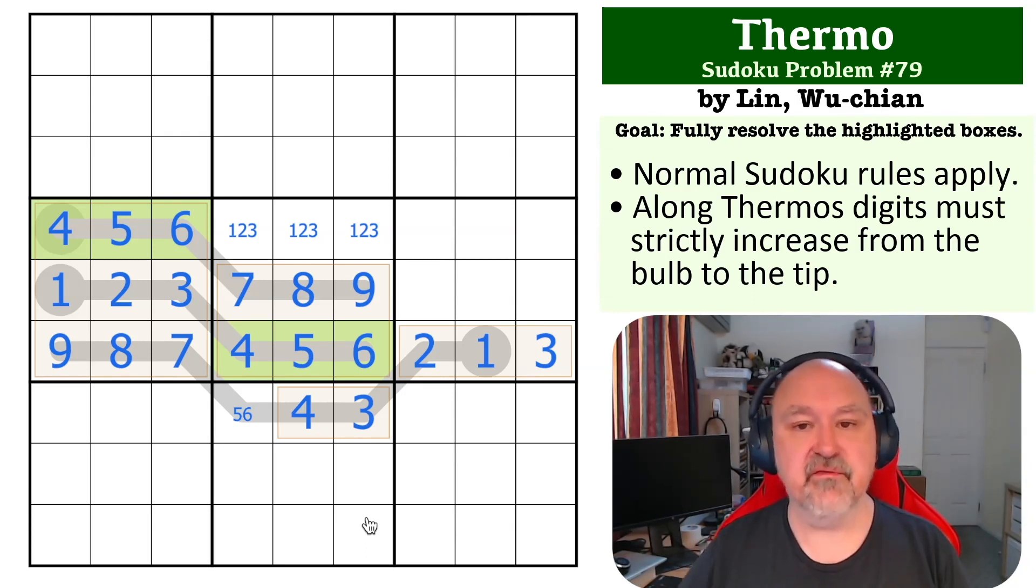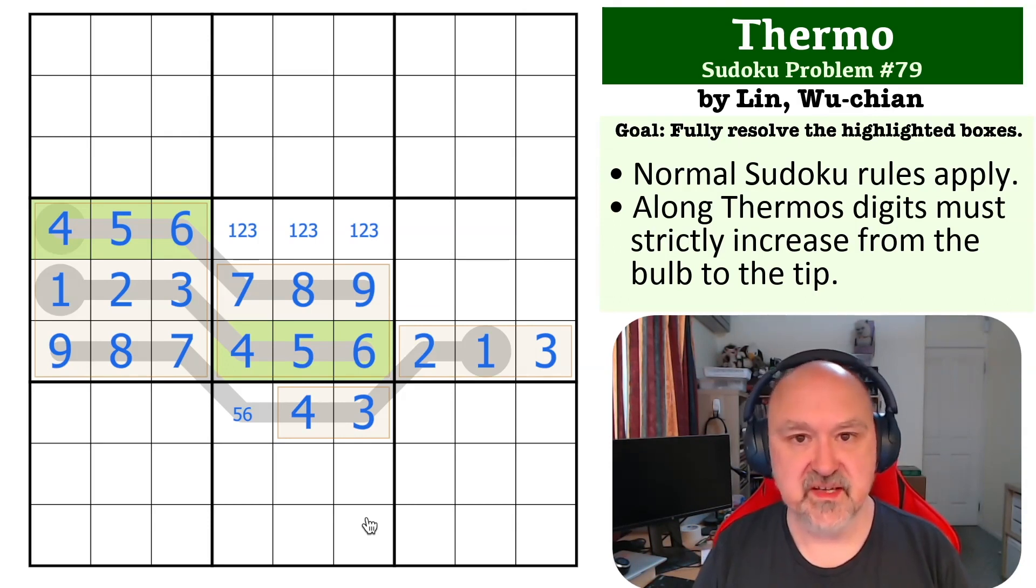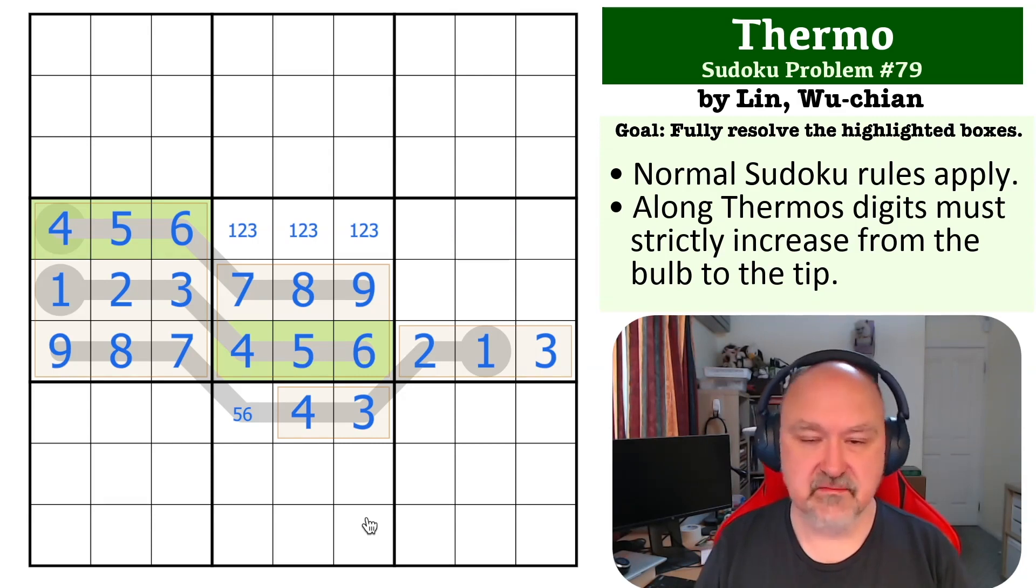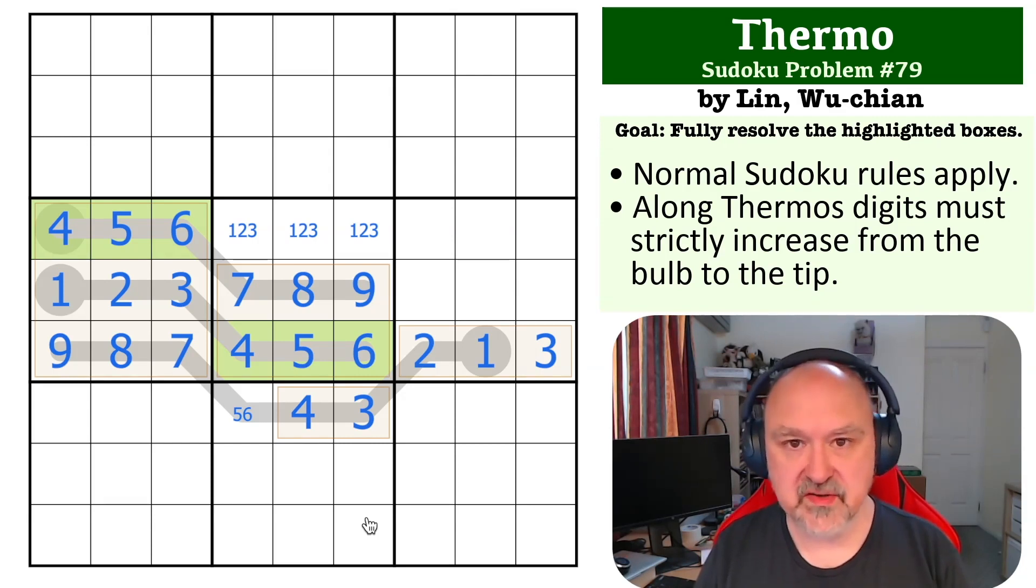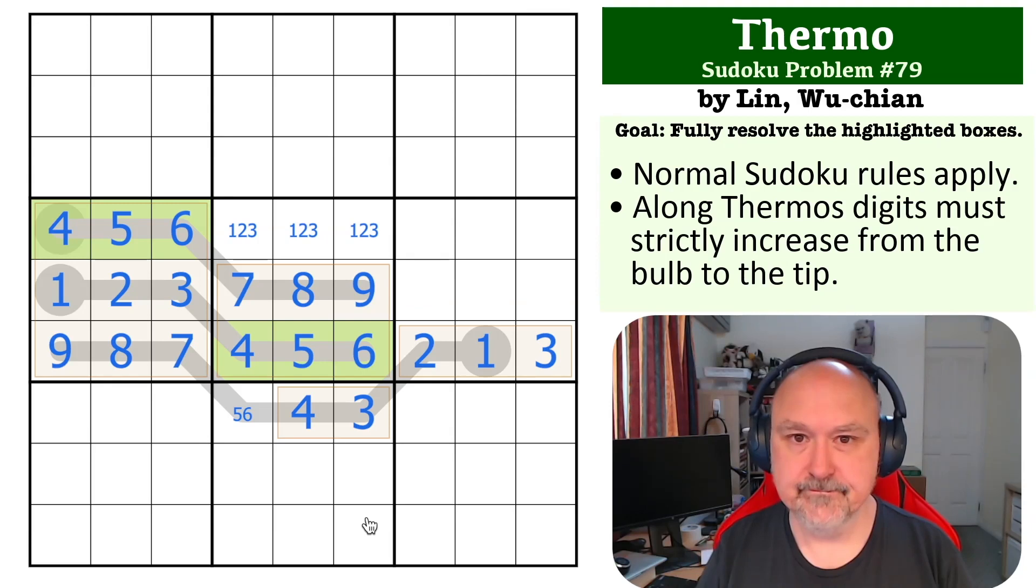Thank you Wu Chen Lin for sending it through. I hope you're enjoying the series and all of the content, and as always, good luck with your solving.